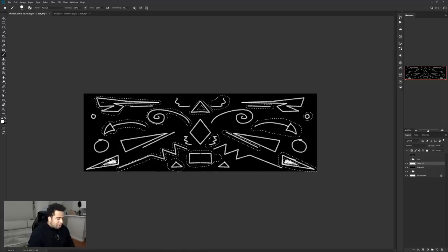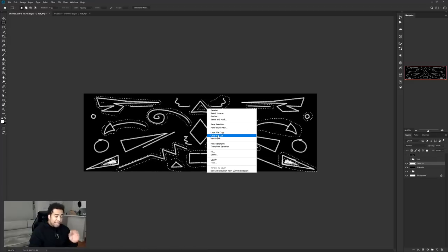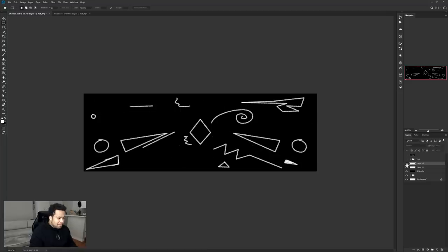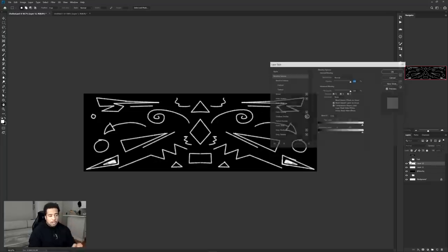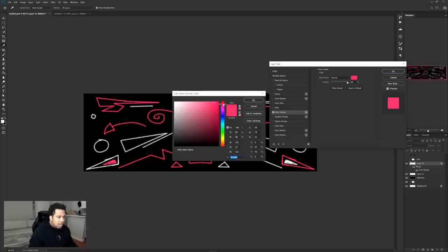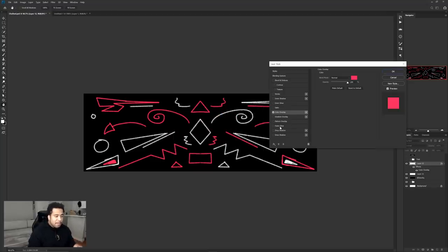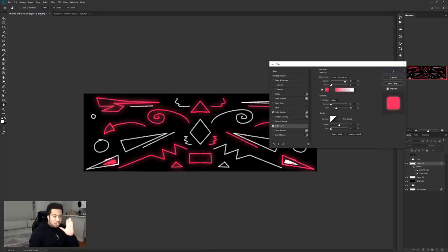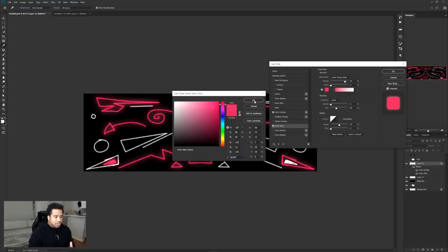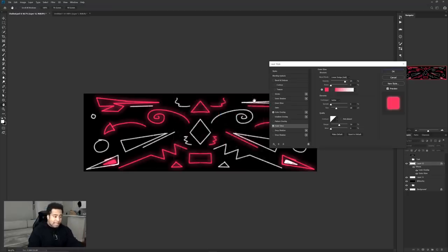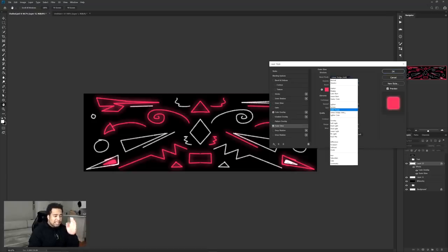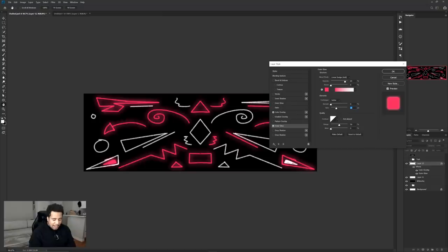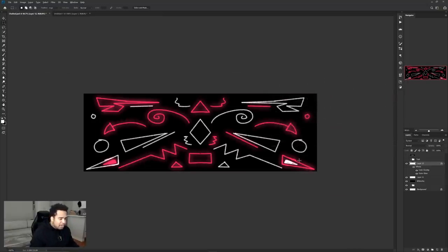Once the shapes are highlighted, use the Rectangle Marquee tool, then right-click and choose Layer Via Cut. This cuts out the selected shapes onto a new layer. Immediately give this a Color Overlay — I'm using a hot pinkish-red tone, but pick any color you want. For the Outer Glow, choose a very similar color, change the blend mode from Normal to Linear Dodge (Add), and set the size to 70 for a nice even glow.